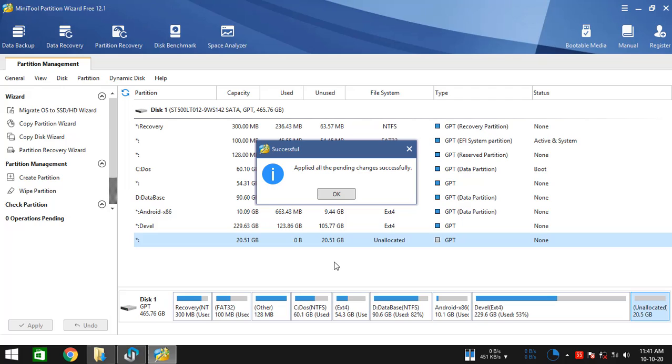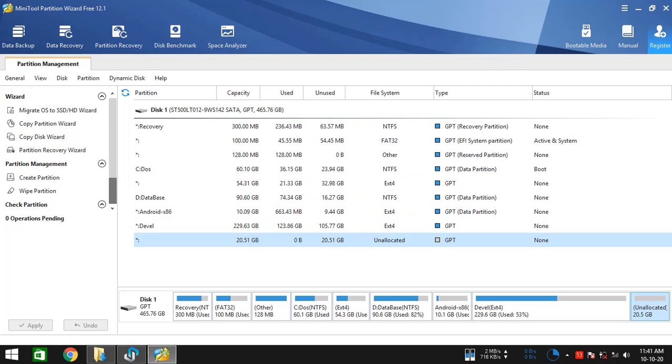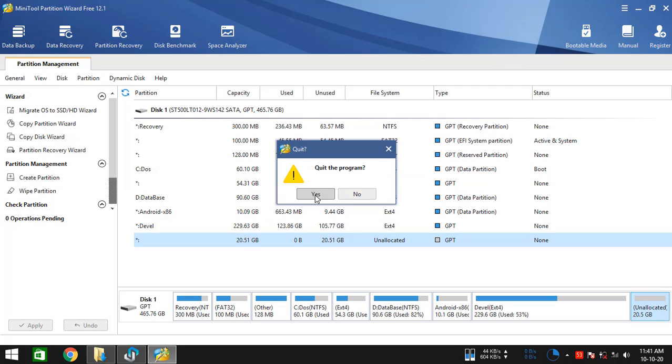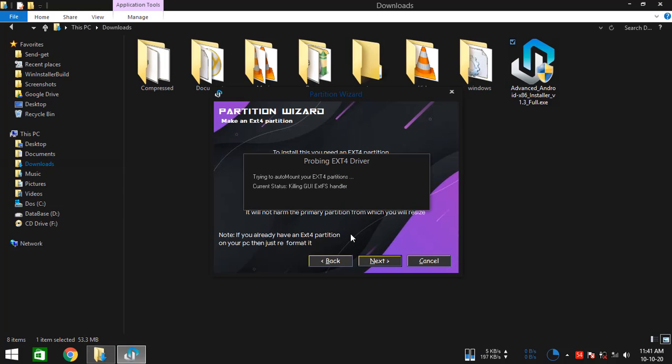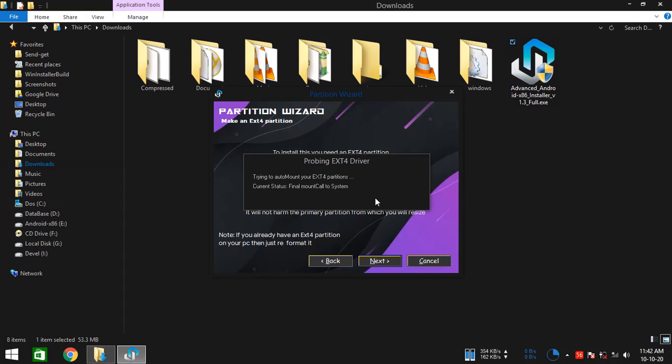OK, so the job is done. Simply close the partitioning window and hit next. As you see, it's time to mount your ext4 partitions. It should take a few seconds. Almost done.